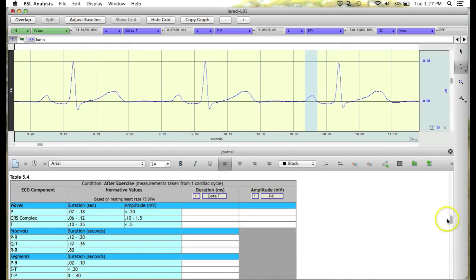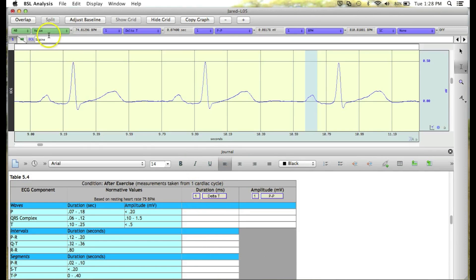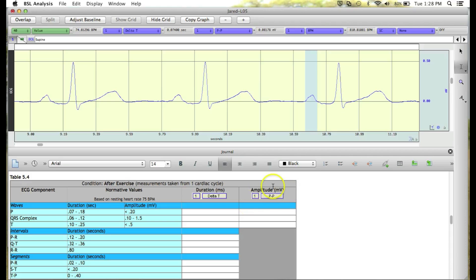When going through the data report, if a box asks you for a measurement that you don't currently see up in your measurement boxes, you can always reset them to match. For example, let's say we need to take the peak-to-peak measurement, but we don't see a peak-to-peak measurement box up here.